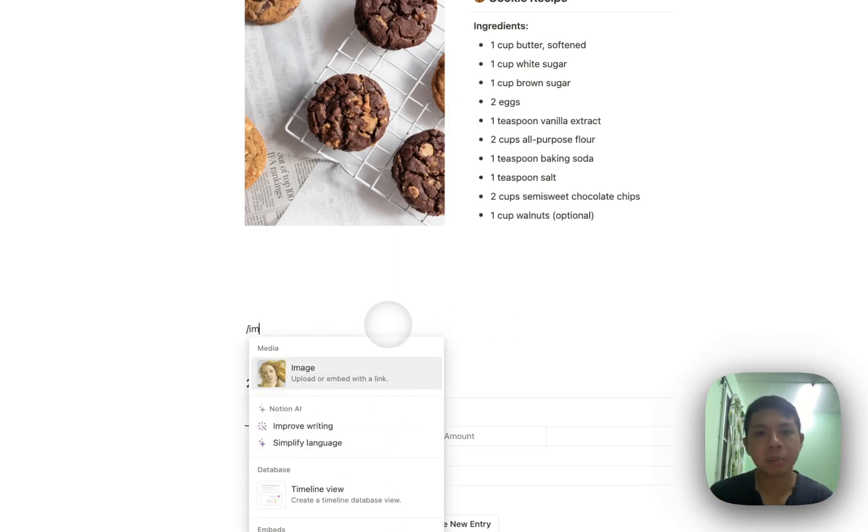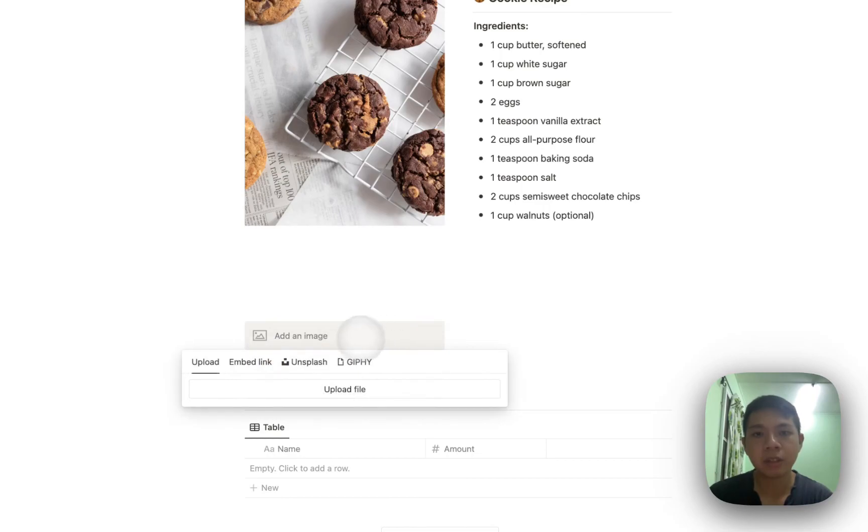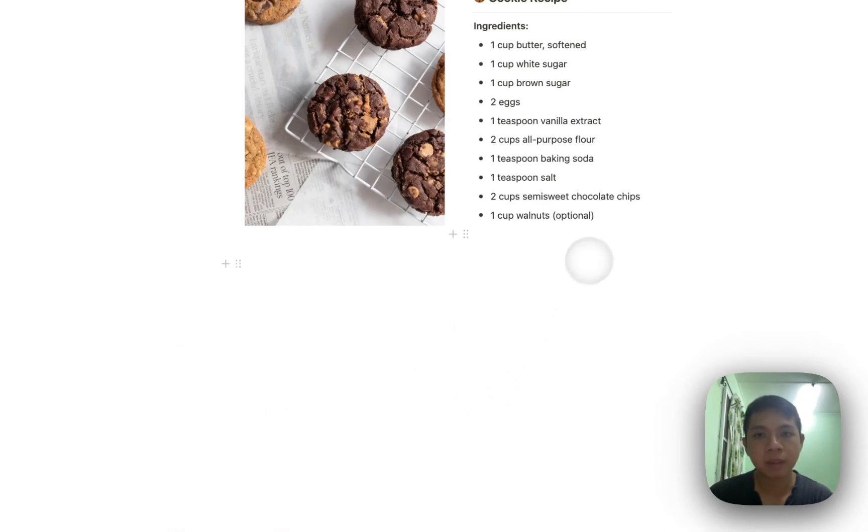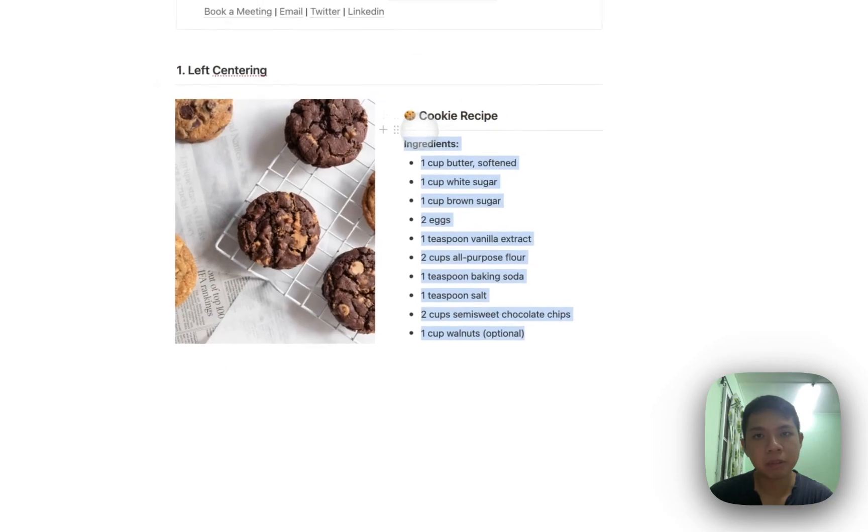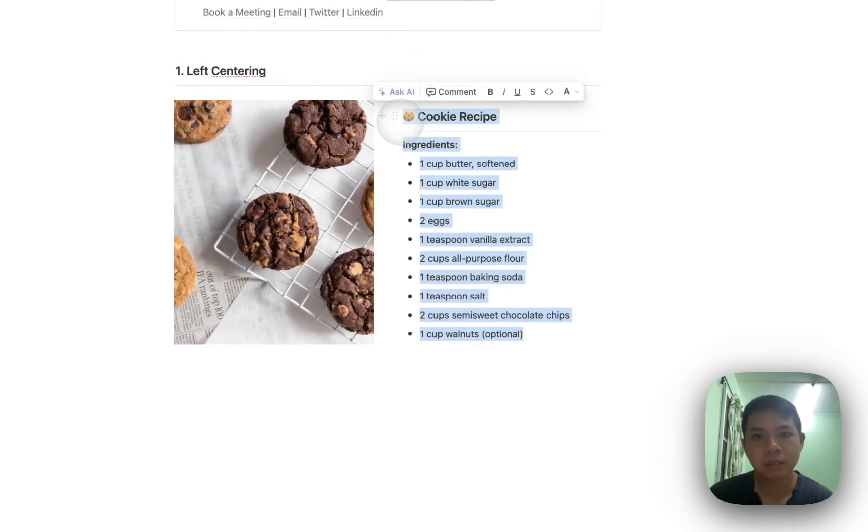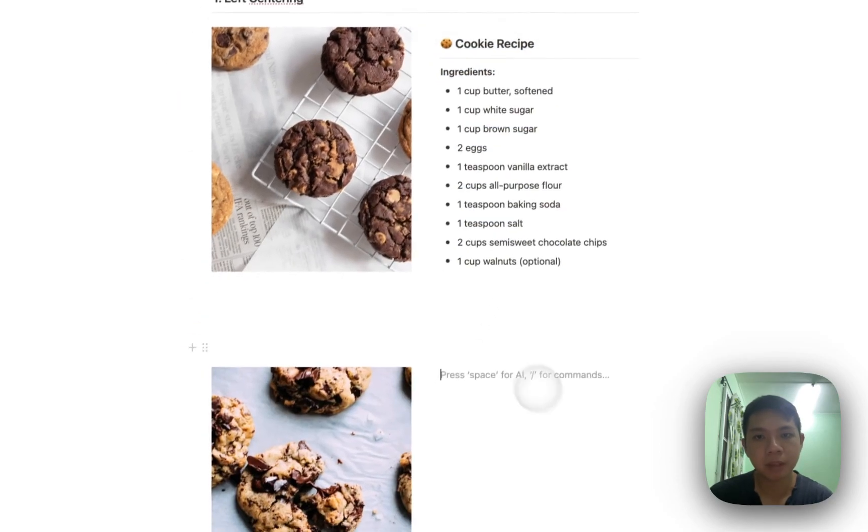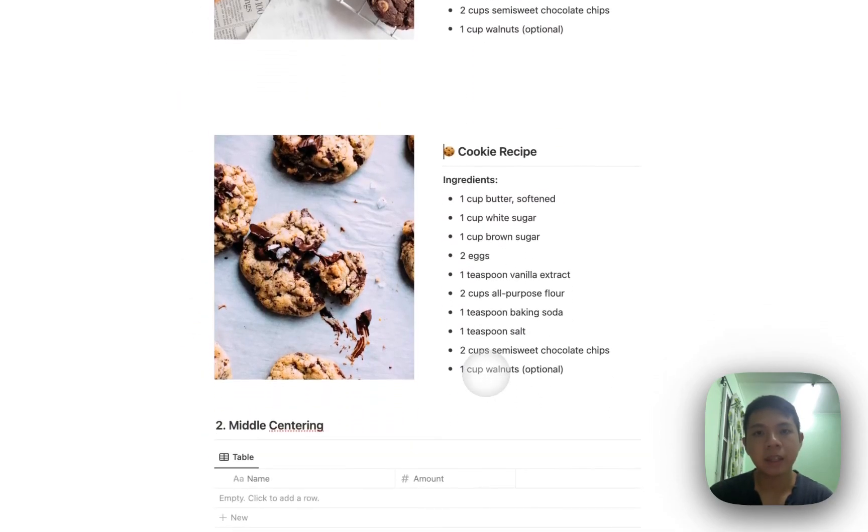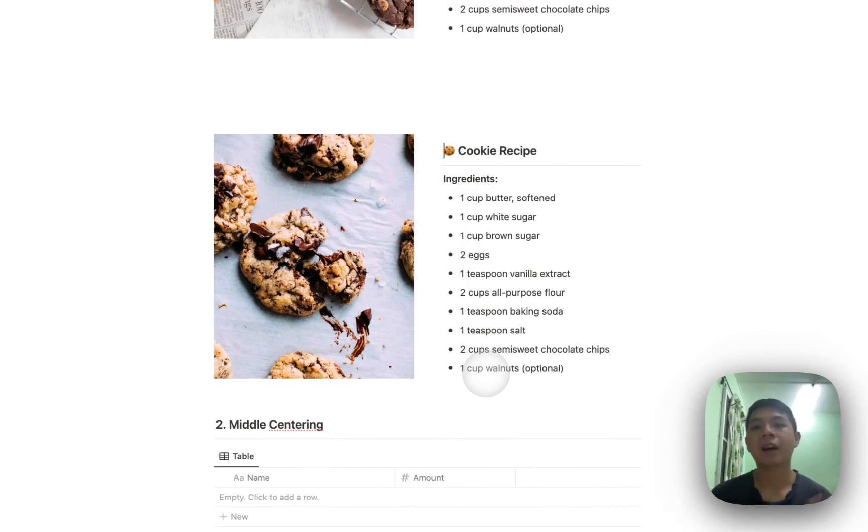And then here now I can put an image here, and then just put another one, and then just copy the cookie recipe from this one, and then just put it back here. And then there you have it. That's kind of how you can center to the left and right.